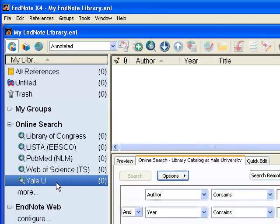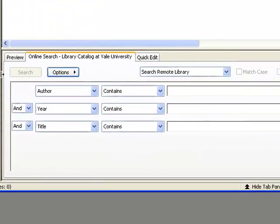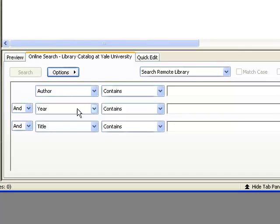So next time you can just click on Yale U here to directly launch the connection. Now, on the right-hand side in the lower pane, I can see a search form for the library catalog at Yale University in the middle tab here, and I can use this form to search for a known book in the catalog.